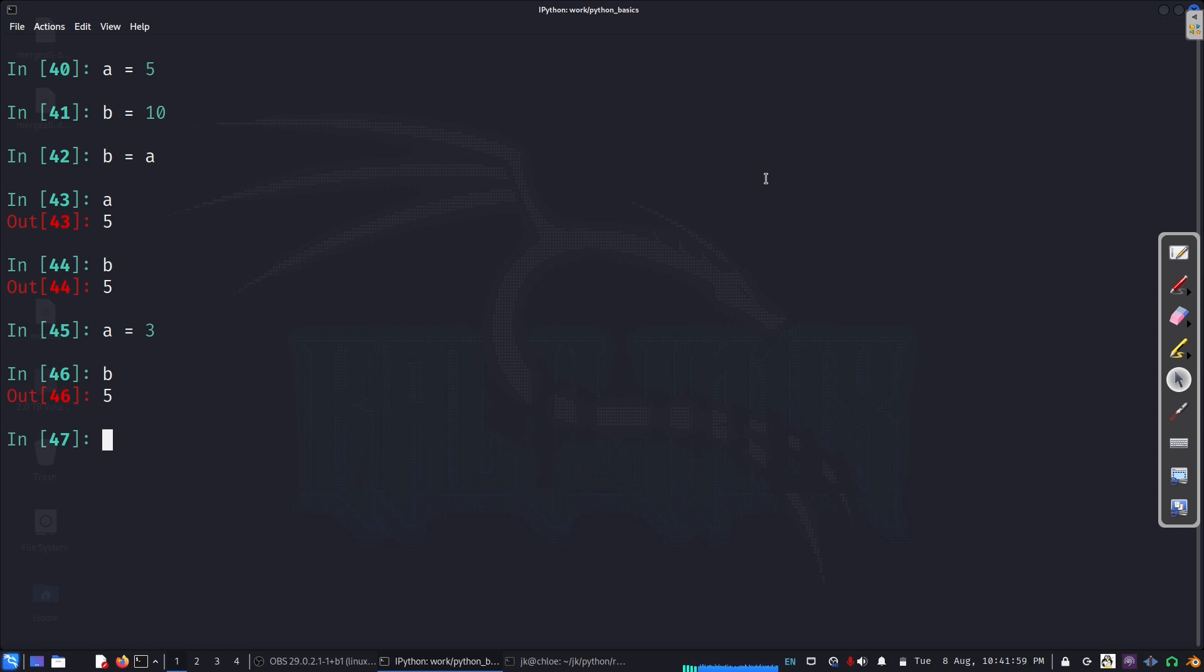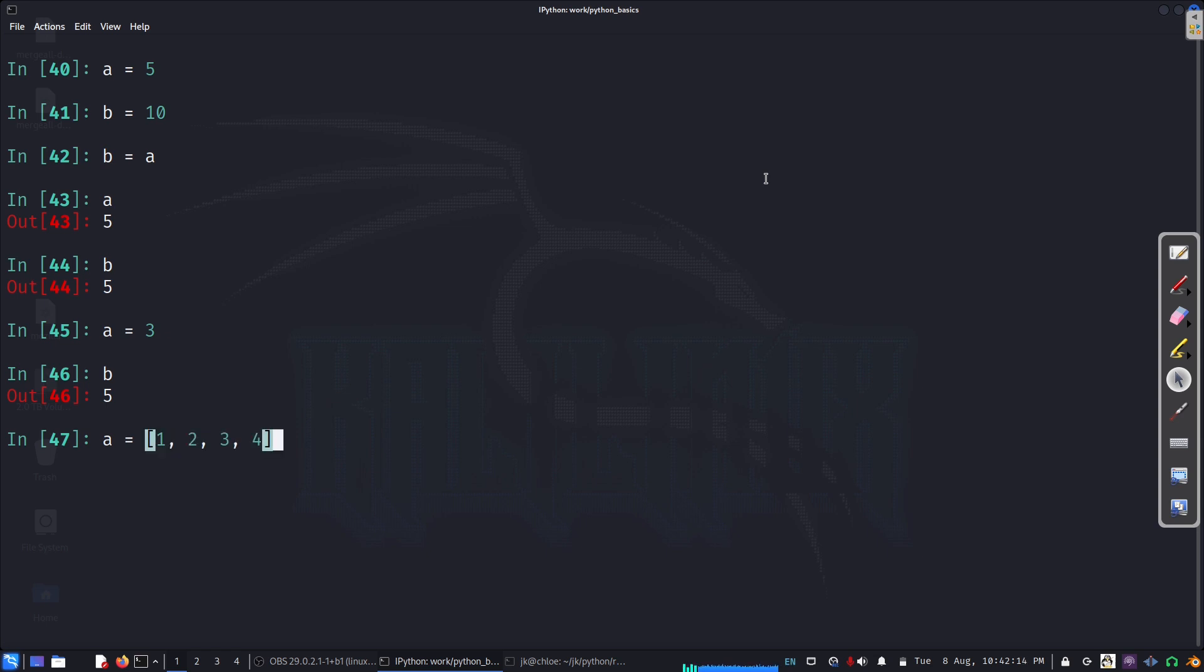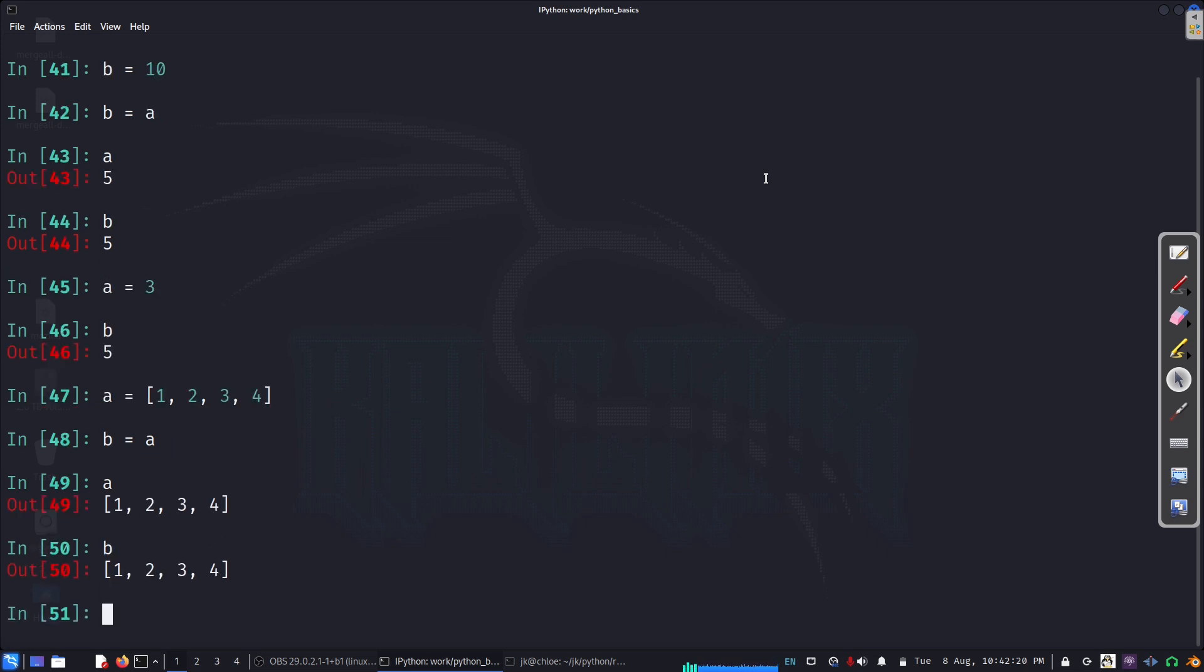So, this is what we've been doing - maybe you already have been writing codes, and you've done like, I want my b to be a, so I just do that. So, now, let's do a equal to maybe [1, 2, 3, 4], and I say b equal to a. So a is [1, 2, 3, 4], b is [1, 2, 3, 4].